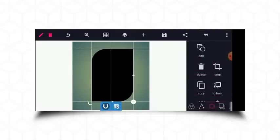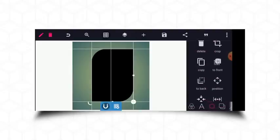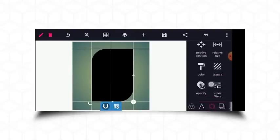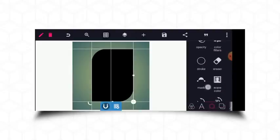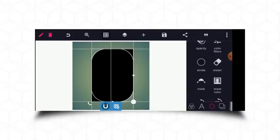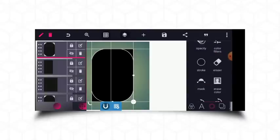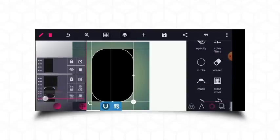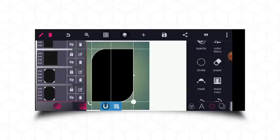From here I'll go to stroke and enable the stroke for just this shape. A stroke of two is perfect. Once done, I'll take it to the back of the other ones I've made earlier.